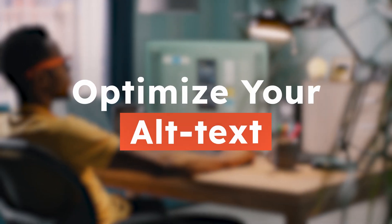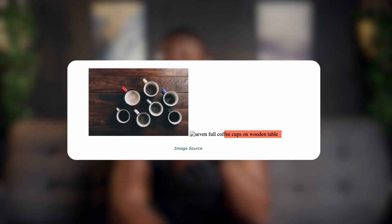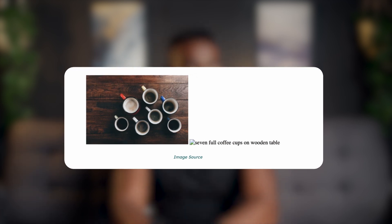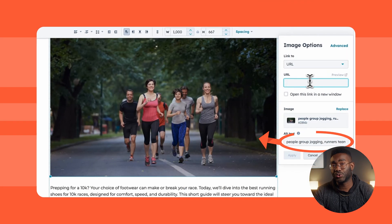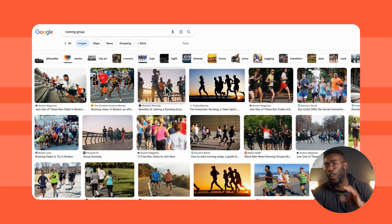Moving on to image alt text — also called alt tags and alt descriptions. Alt text is the copy that appears in place of an image if the image fails to load on a user's screen. This text helps screen-reading tools describe images to visually impaired readers and tells search engines what an image is about, which ultimately helps those images rank in the image section of search engine results. Consider optimizing your images with different descriptive variations of your long-tail keyword, and add context that relates to the topic of the post.